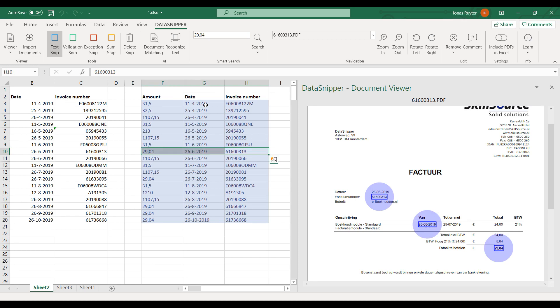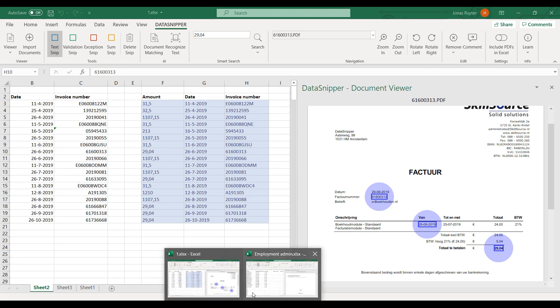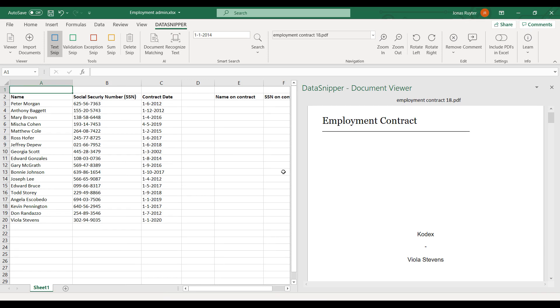You can also select multiple snips to improve your overview. Let me show you another example. In this example, I want to use document matching for employment contracts. I will take a look at the contract to see on what values I can search.